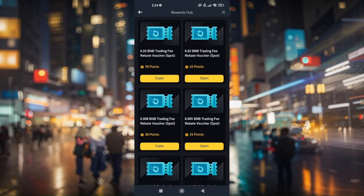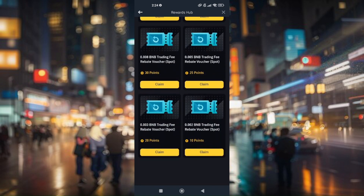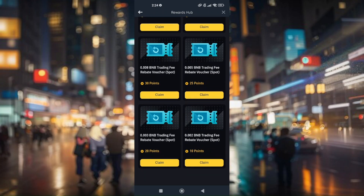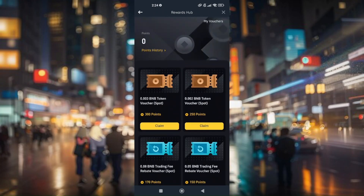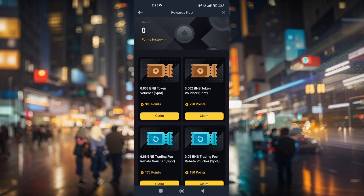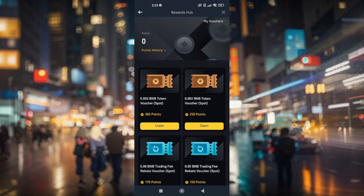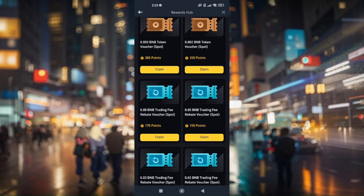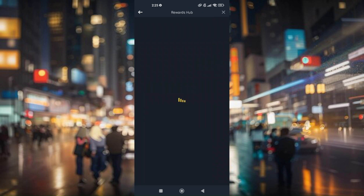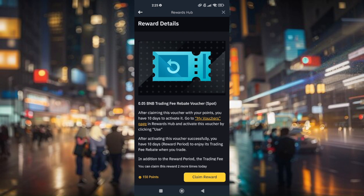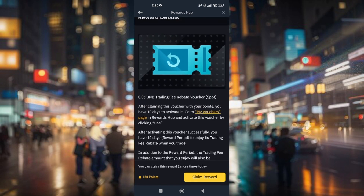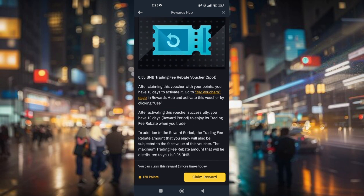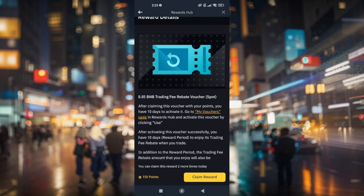They also have different amounts of BNB trading fee rebate vouchers. Once you've completed those tasks and accumulated enough points, go to this Rewards Hub page to claim a specific voucher. For example, if you want the BNB trading rebate voucher for 0.05, simply tap on Claim. Once you have the required amount of points, you can claim it and then go back to your Rewards Hub to activate the voucher.